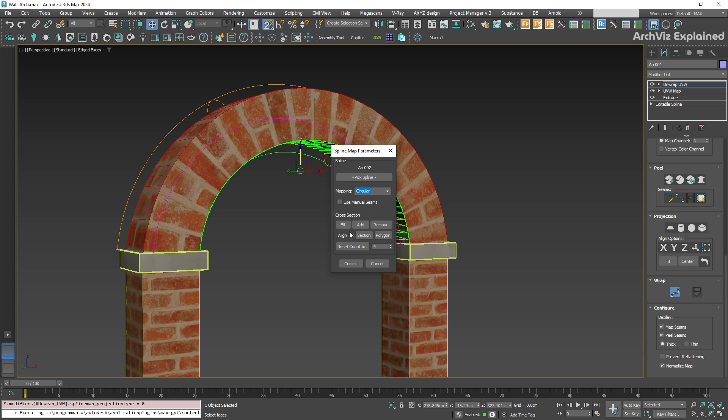Then, we have manual seams. This option will use the pelt seams as the texture border.